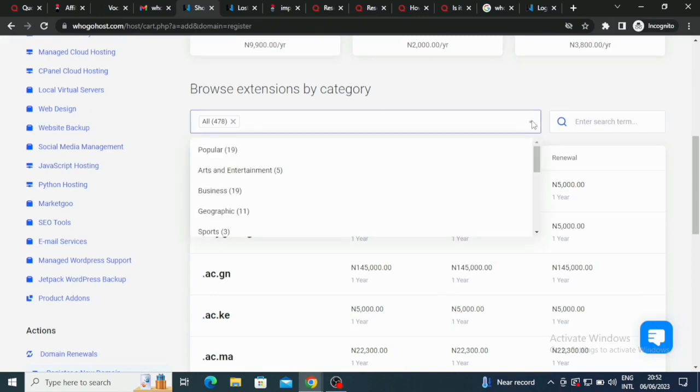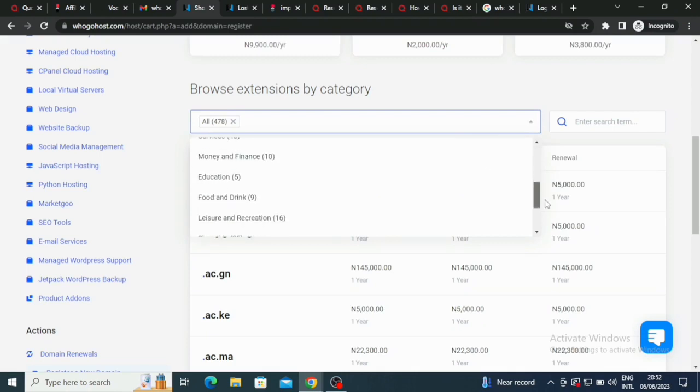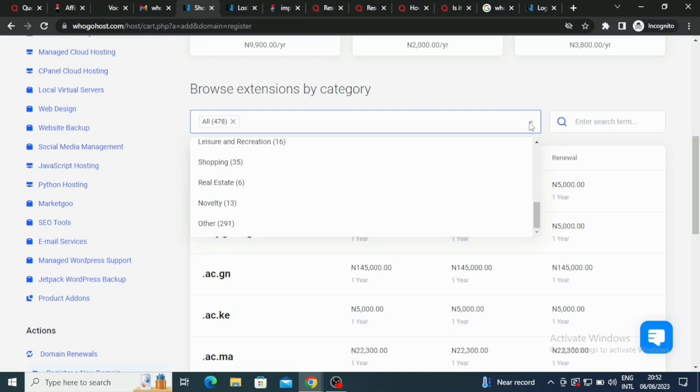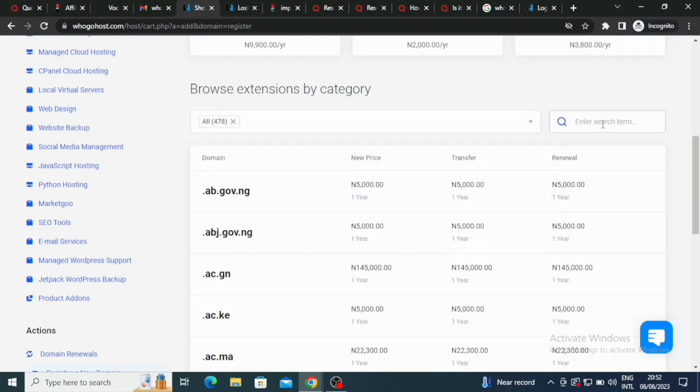You can just click here and then browse by category. We have art and entertainment, business, geography. Just scroll down, you're going to be seeing a lot of extensions here by categories. You can also search here, click here and enter search term.